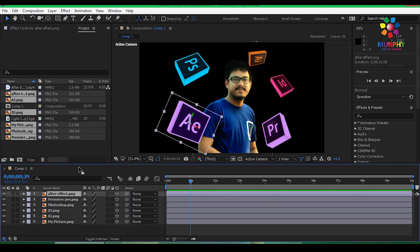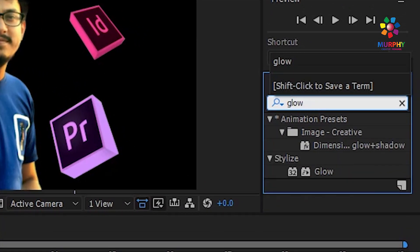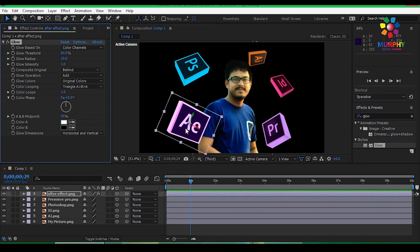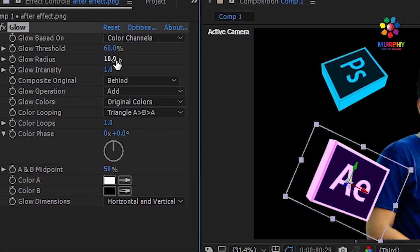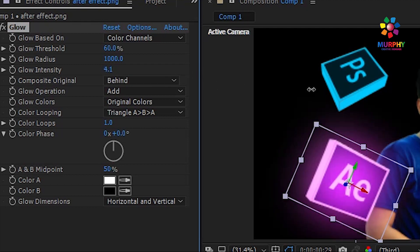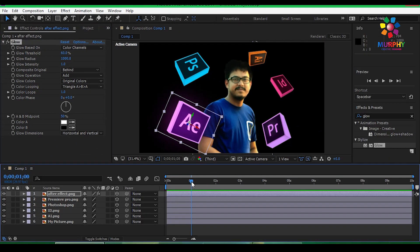Then apply the glow effect. Go to Effect, apply it to the image, then set the radius to 1000. Set the intensity — it's like a light intensity. Use the camera control for the intensity property.